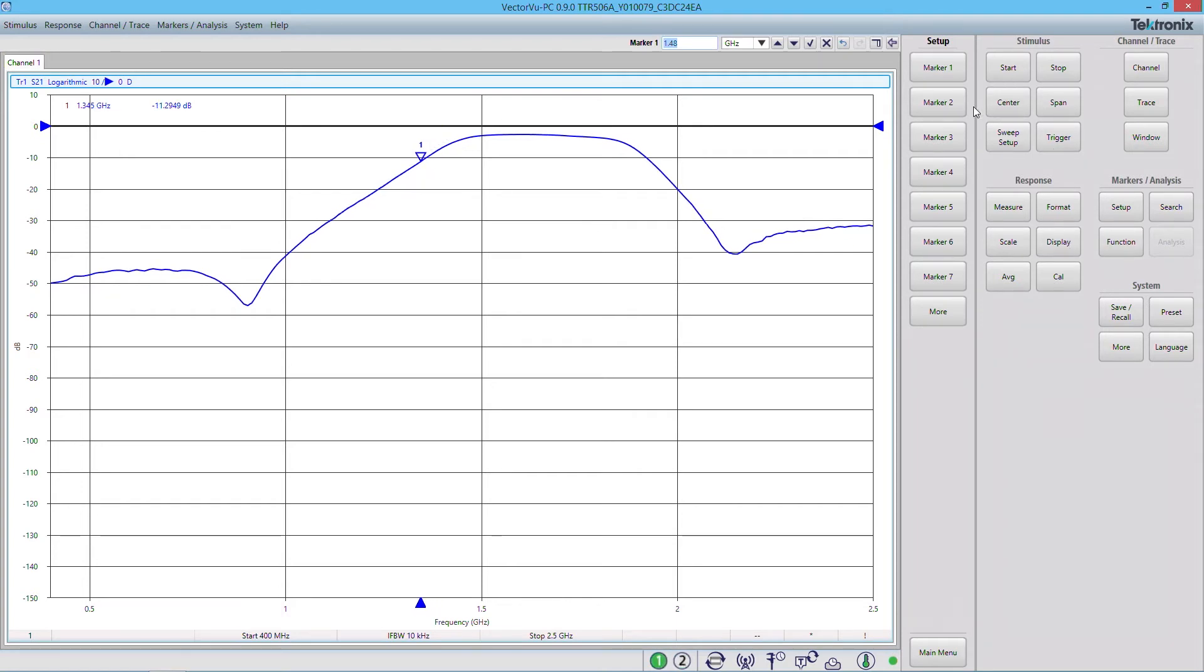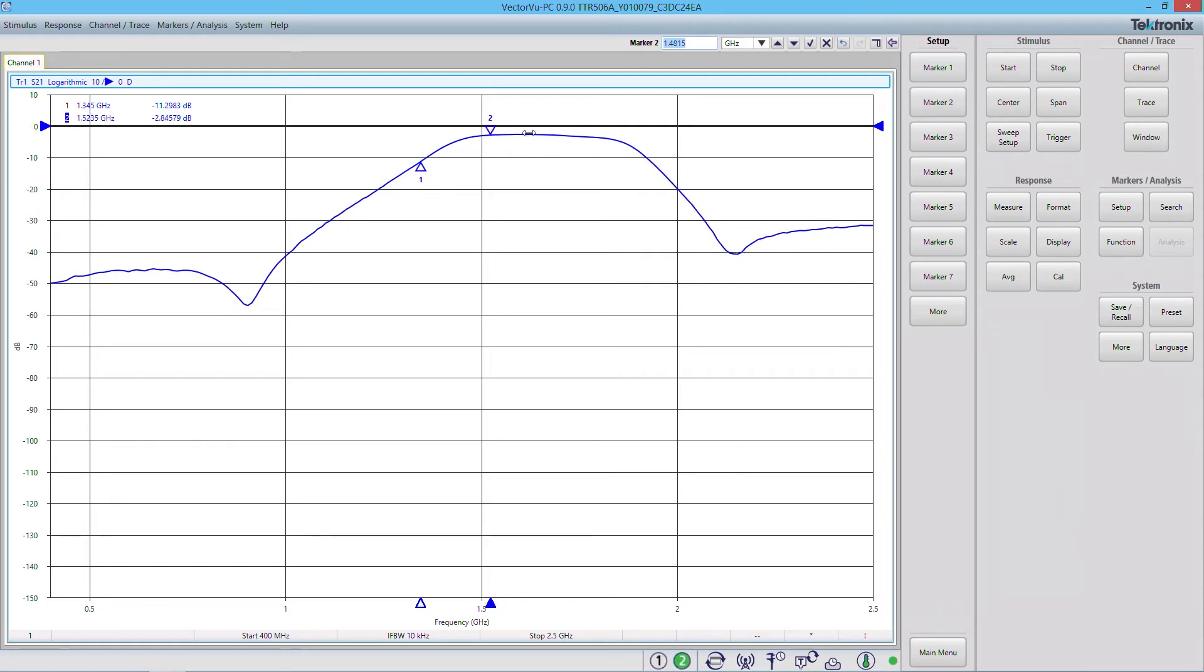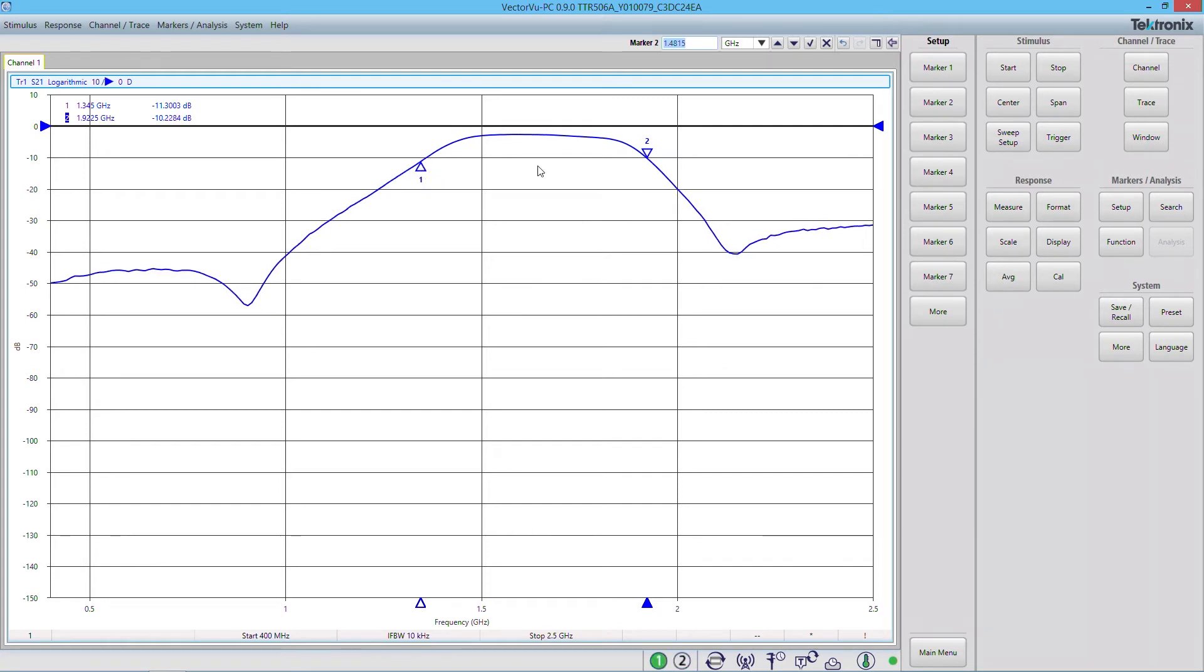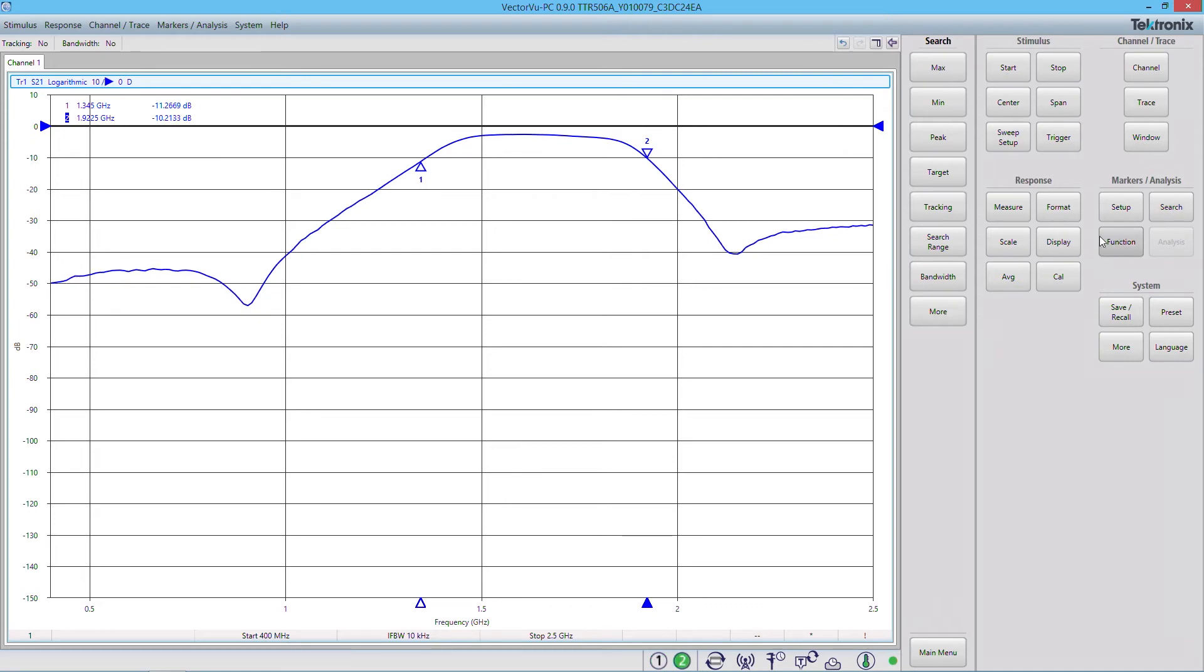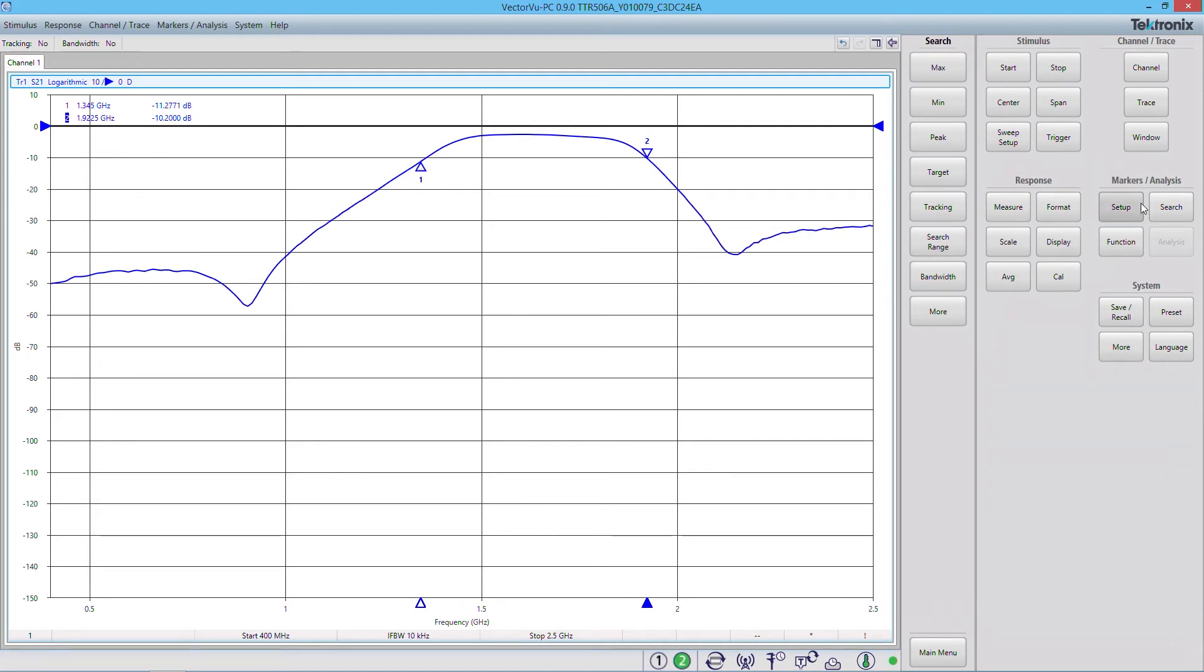Now I'm going to go ahead and add a second marker. So a common thing to do with the filter is to figure out its bandwidth start and stop frequencies by finding its 3 dB loss point. And to do that, I'm going to use the search function on the marker by clicking search. And I'm going to select marker 1 to begin with.